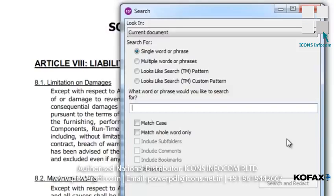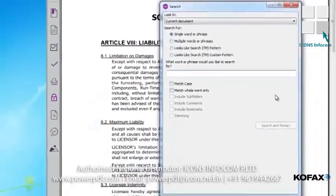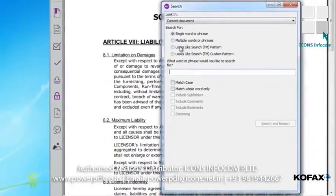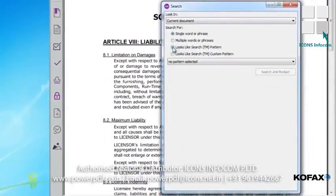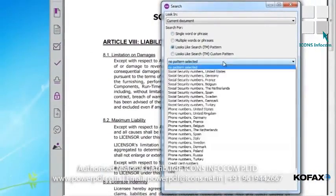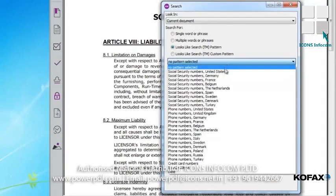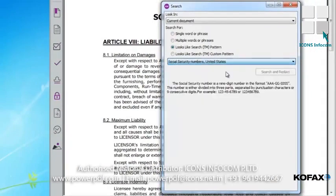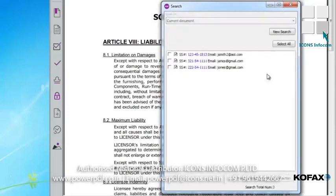I'm going to select Social Security Number, so I click the Looks Like search pattern radio button. And from the pull-down menu, I select Social Security Numbers, United States. I then select the Search and Redact button.